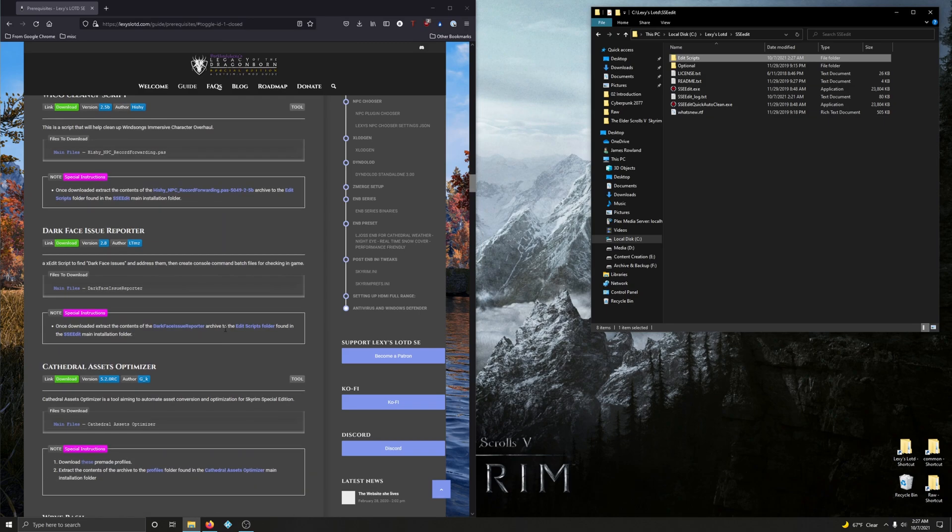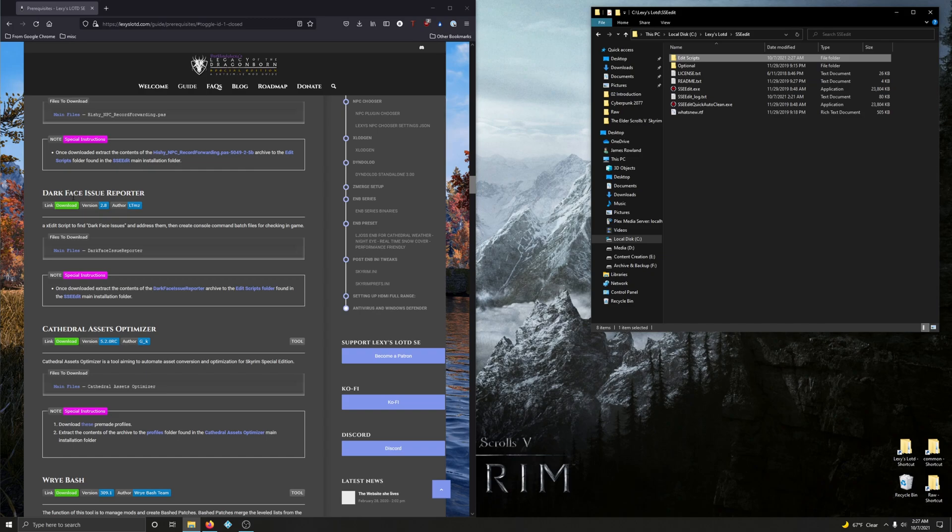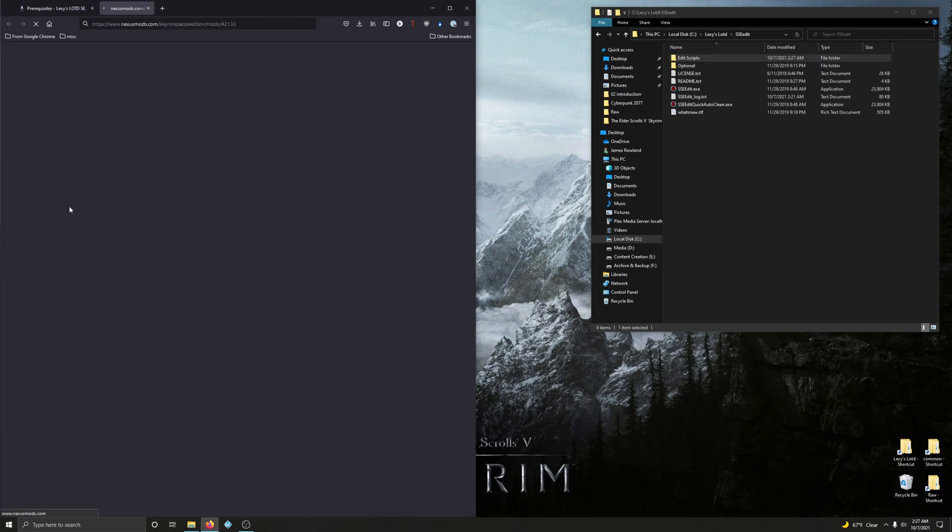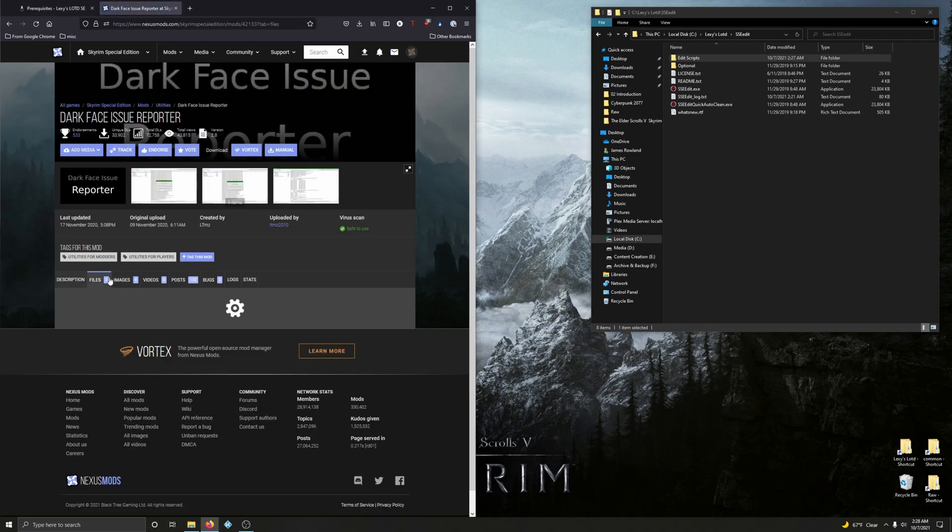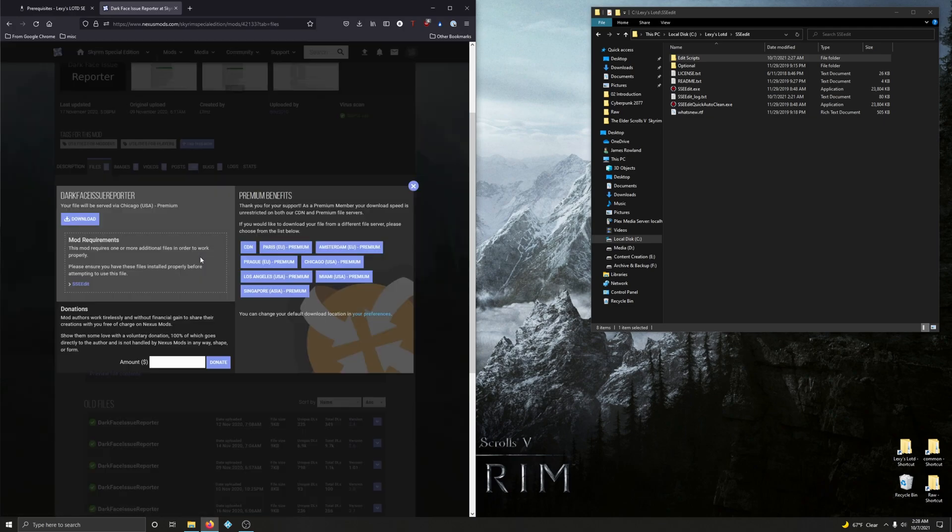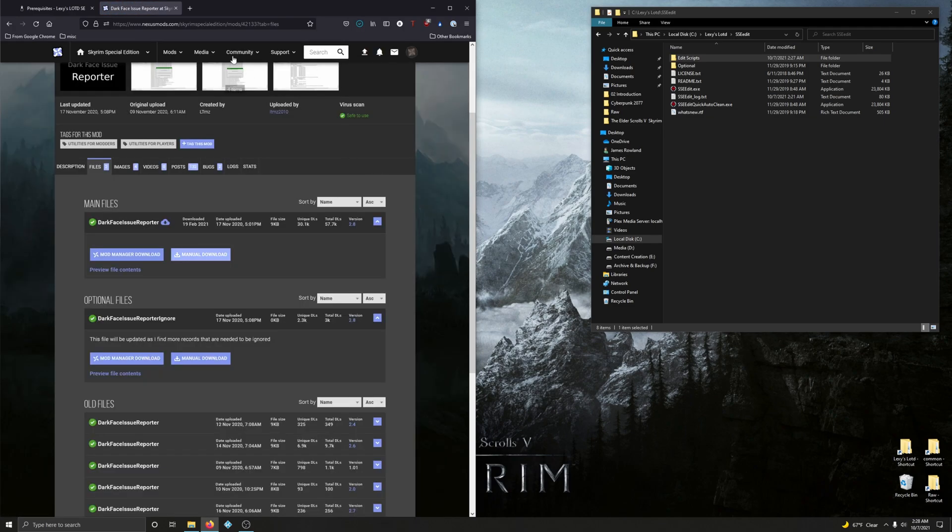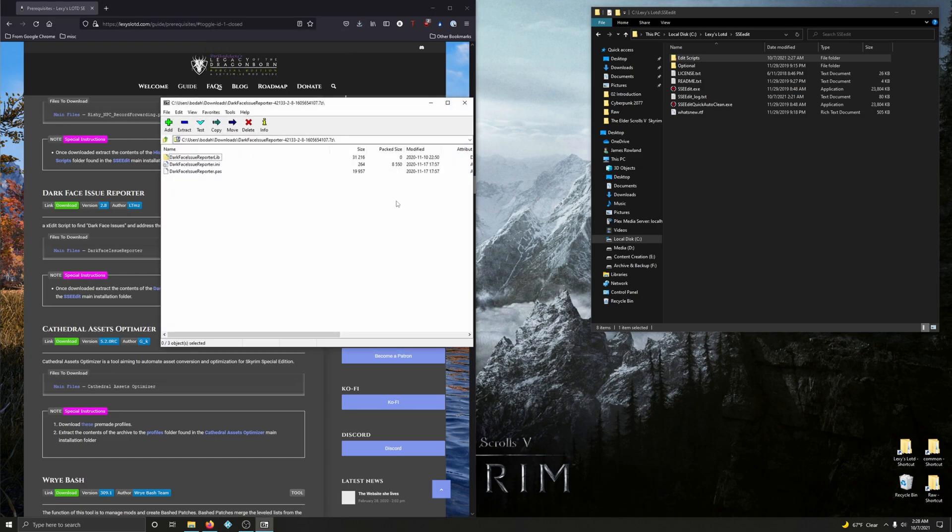Okay. Darkface issue reporter. It's an XEdit script to find darkface issues and address them, then create console command batch files for checking in the game. Okay. This is also additional scripts for SSEEdit. So let's go and download it. Right here. Manually download this. Download. Close it up. Open up your download folder. Oops.